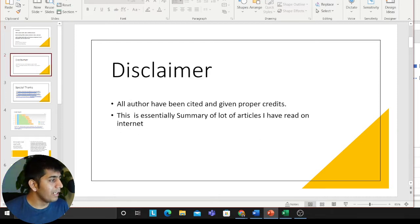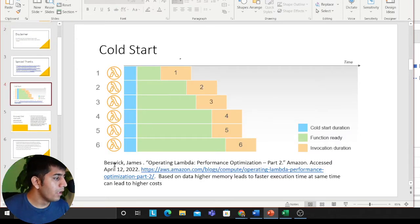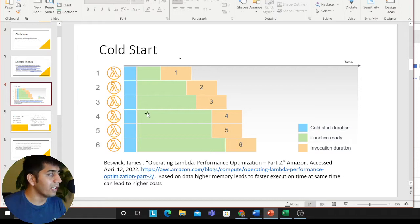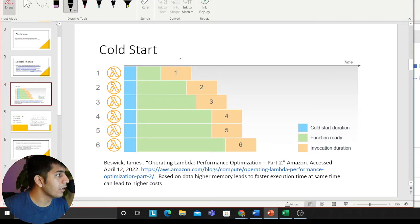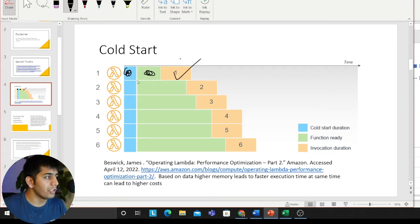As I mentioned, everything has been cited, so you'll see all materials are properly cited. This one is taken from James Beswick's article 'Operating Lambda: Performance Optimization Part 2.' This essentially shows you a cold start — when your Lambda starts. As you can see, the blue portion is the cold start duration, and then your functions are ready and that's when it executes.